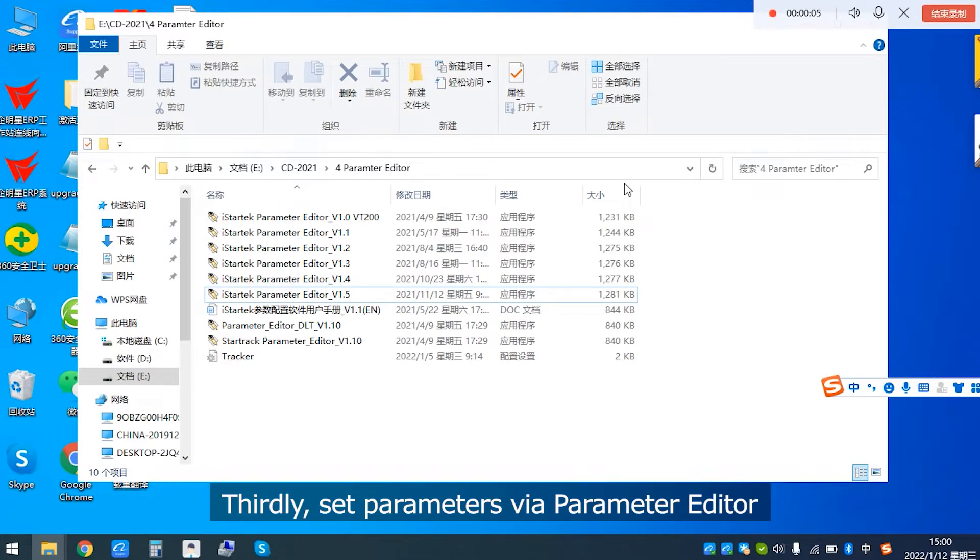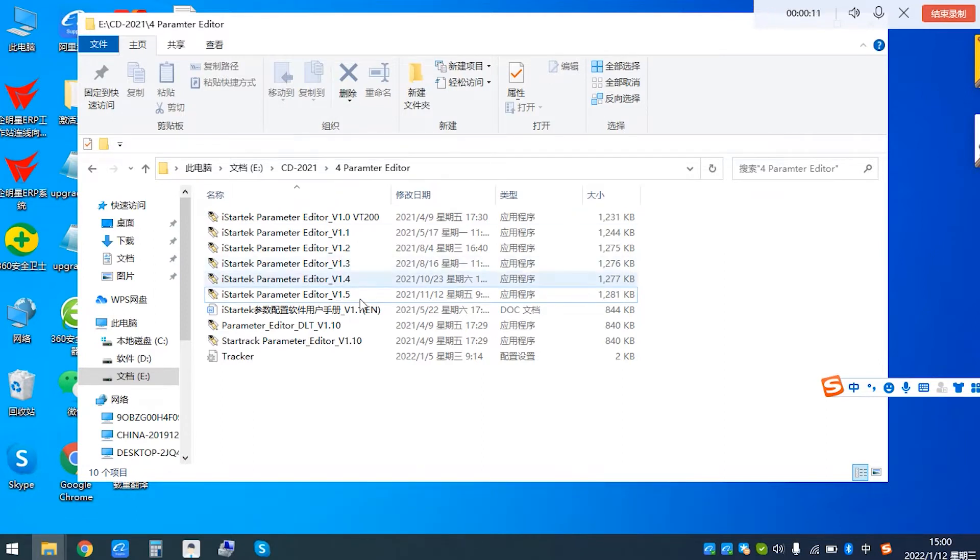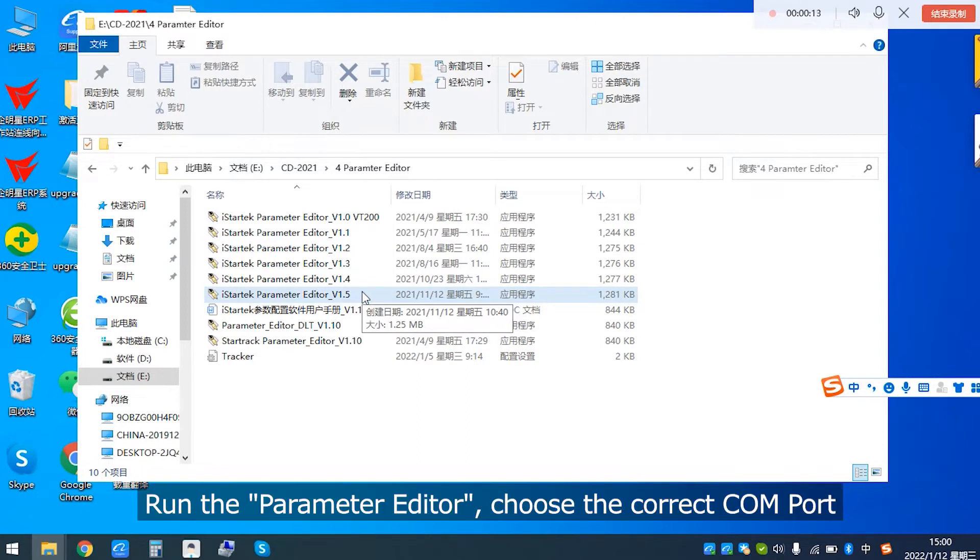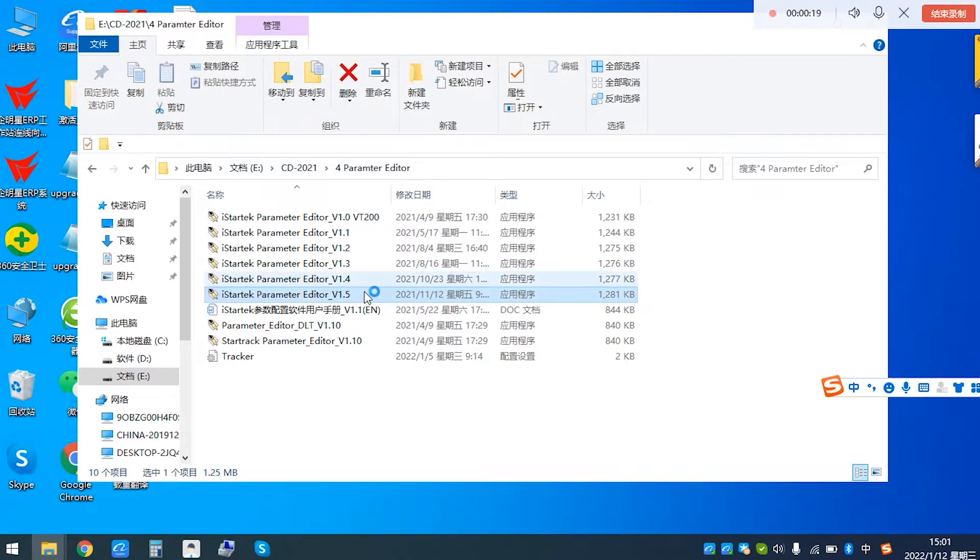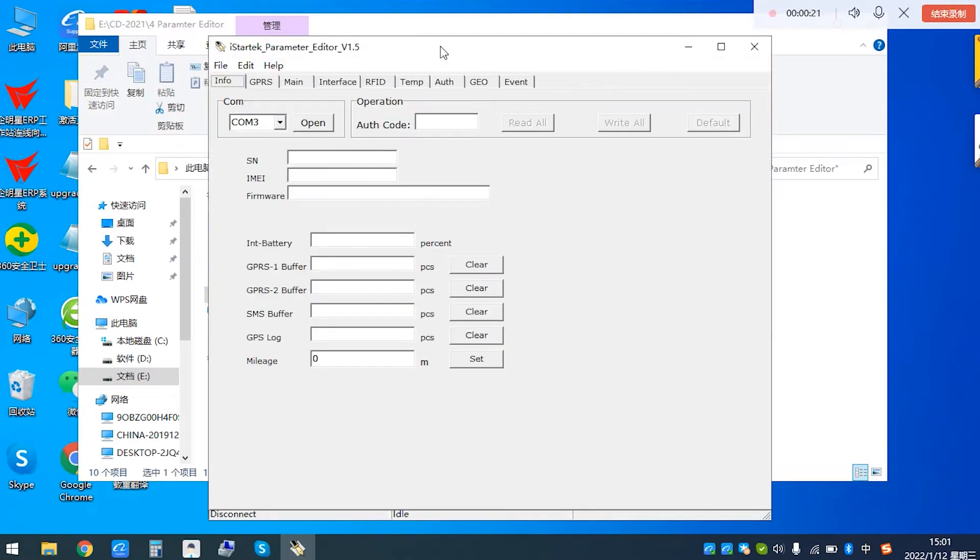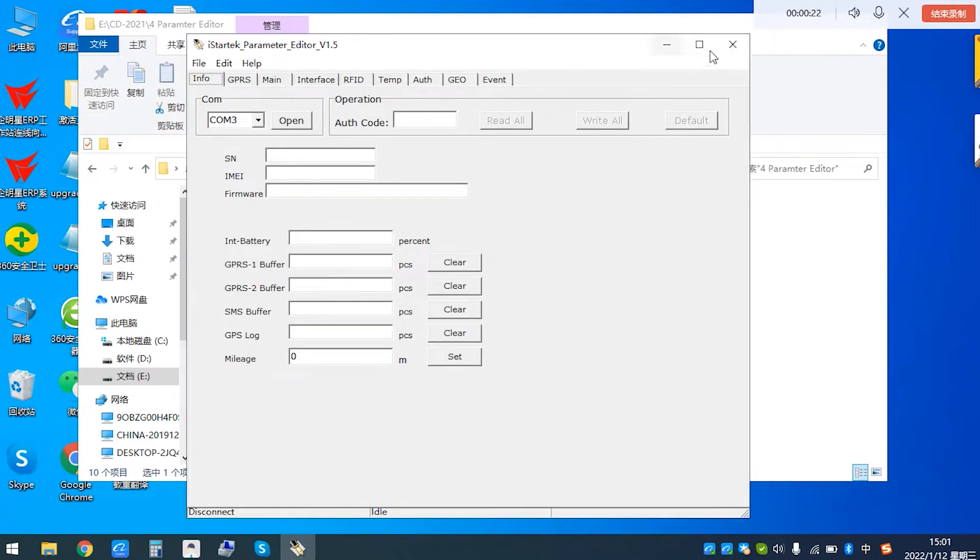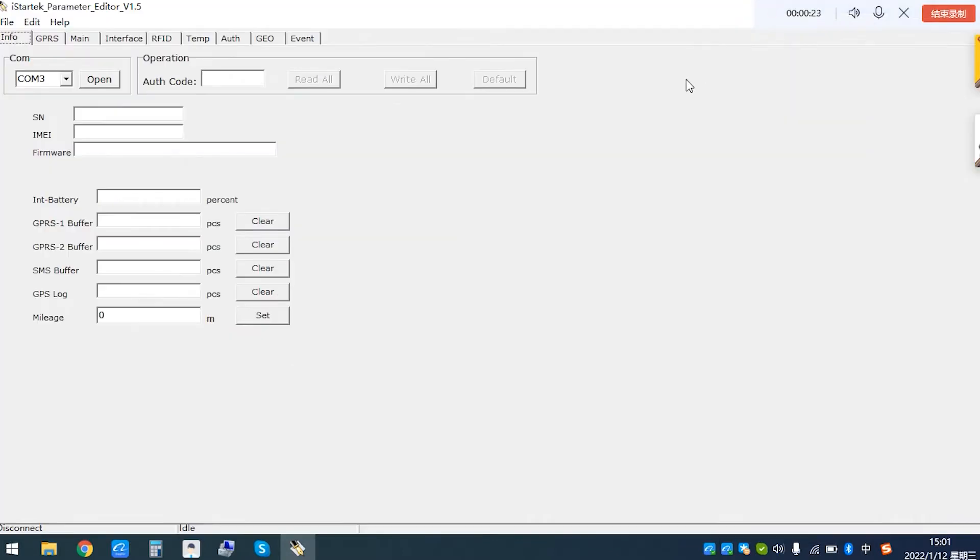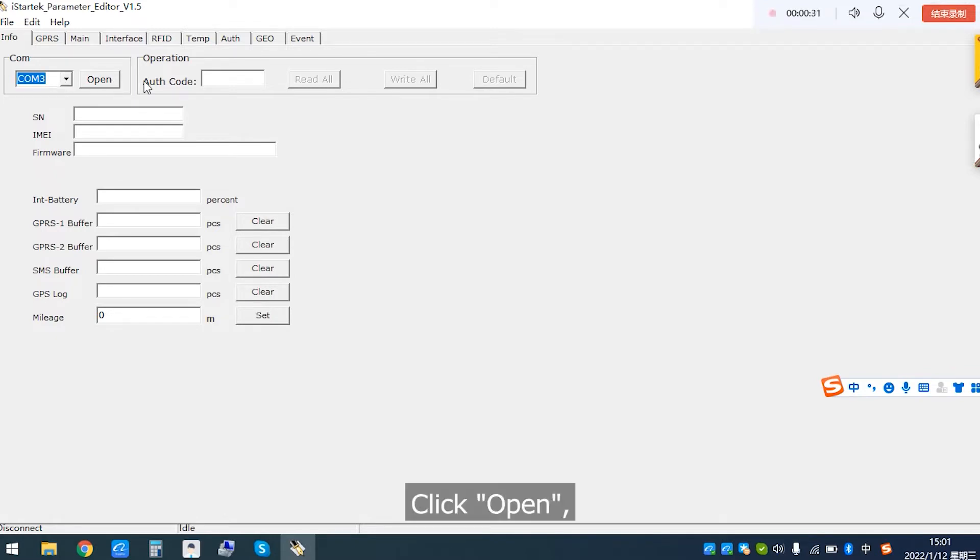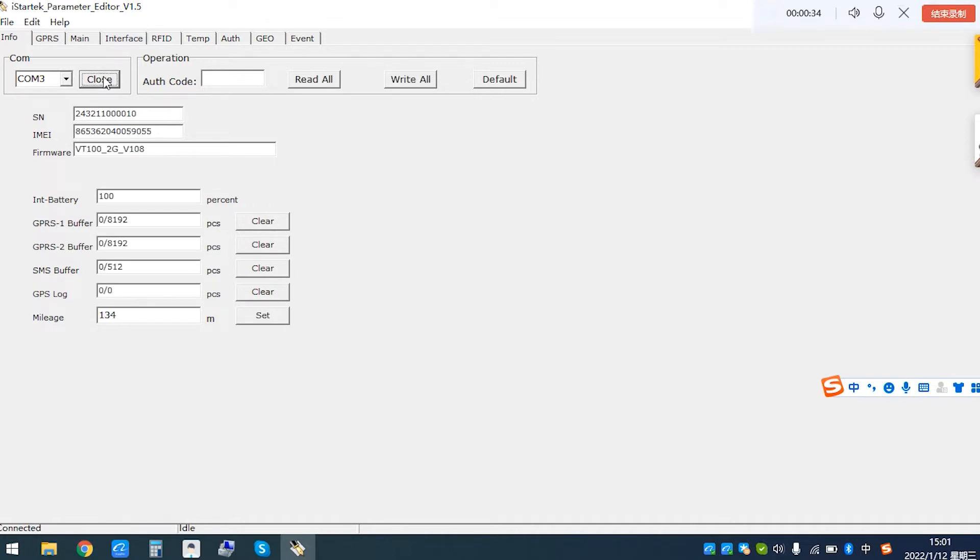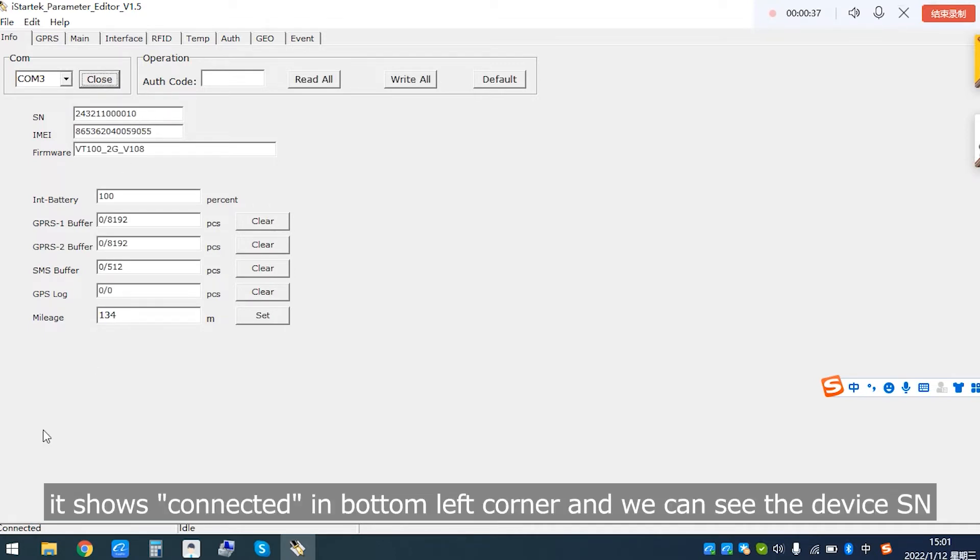Thirdly, set parameters via parameter editor. Run the parameter editor, choose the correct COM port, click Open.